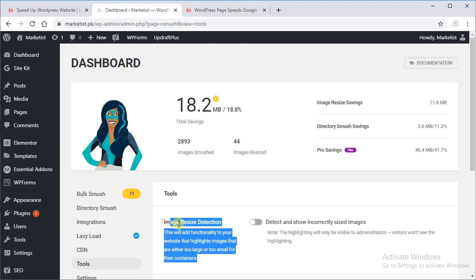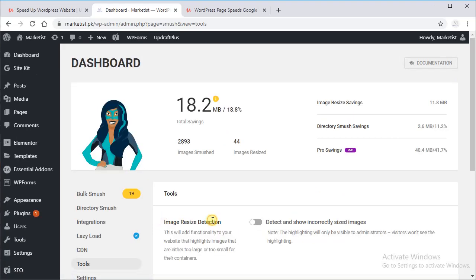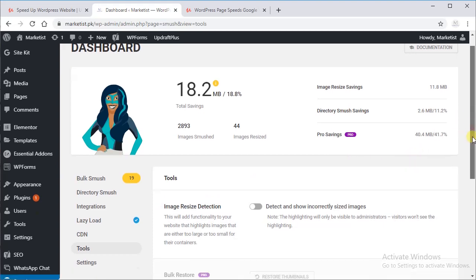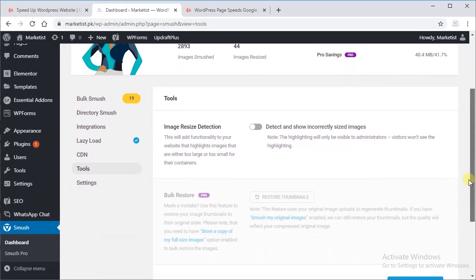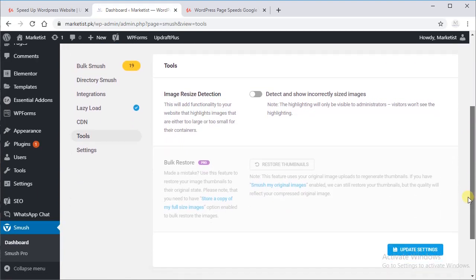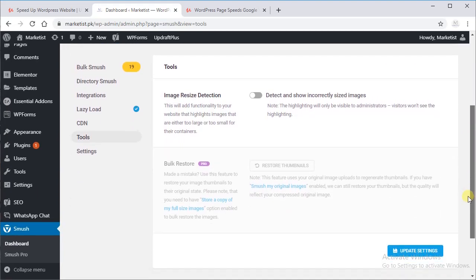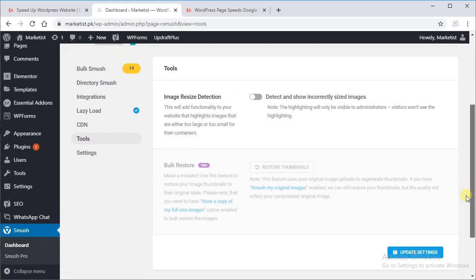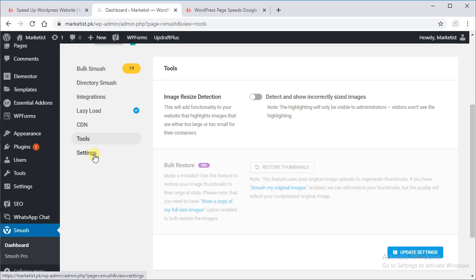I usually take inactive this image resize detection. It tests your images and it tells you the size of the image, which image size is better and which not. And in the last we have Settings.